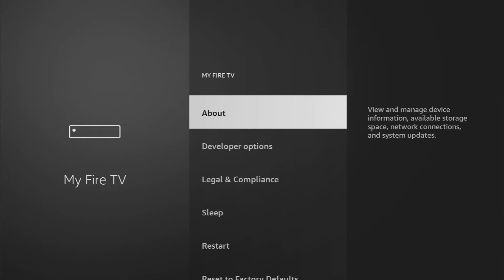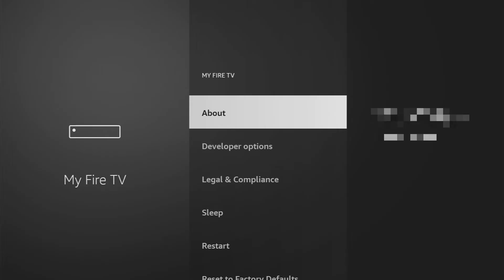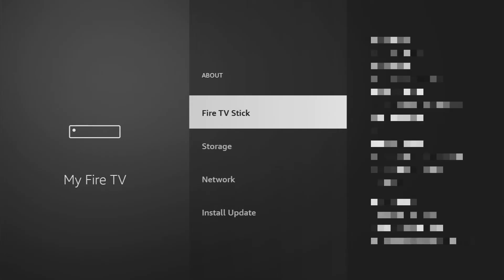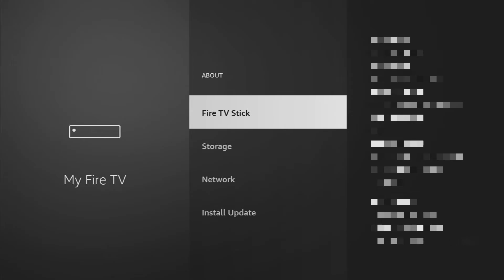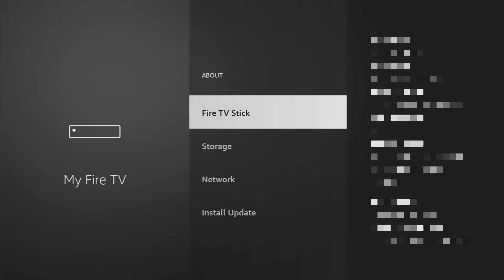But as I mentioned before, they might be hidden for you by default, so if you cannot find the developer options here, just click on About, select Fire TV Stick, and at this step you have to click on the middle button on your remote for seven times, and do it fast. So let's do it.